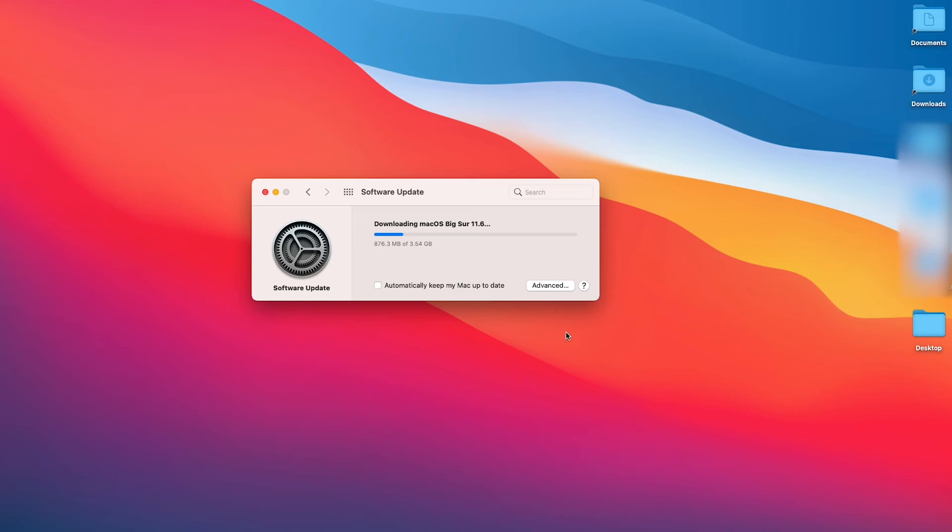You can also click on Automatically Keep My Mac Up To Date. I don't do that. I'm just a manual type of person.